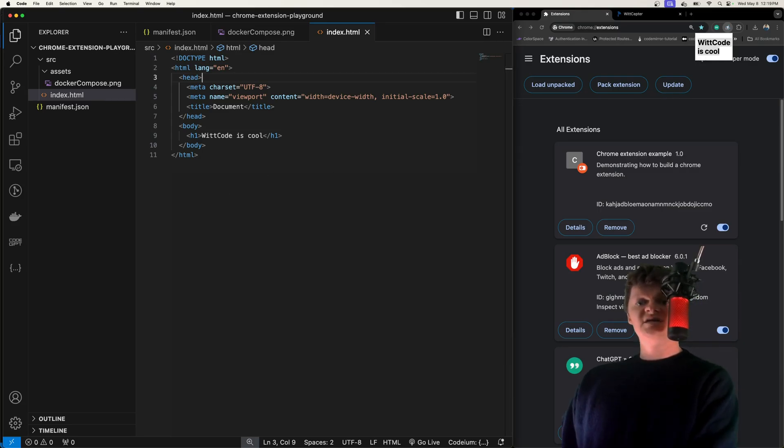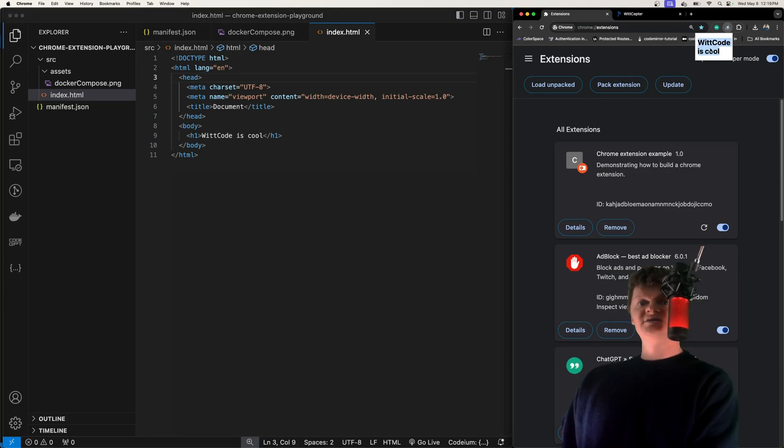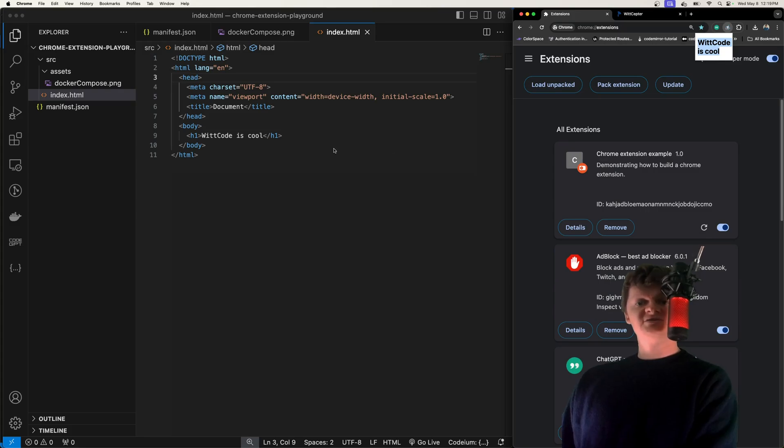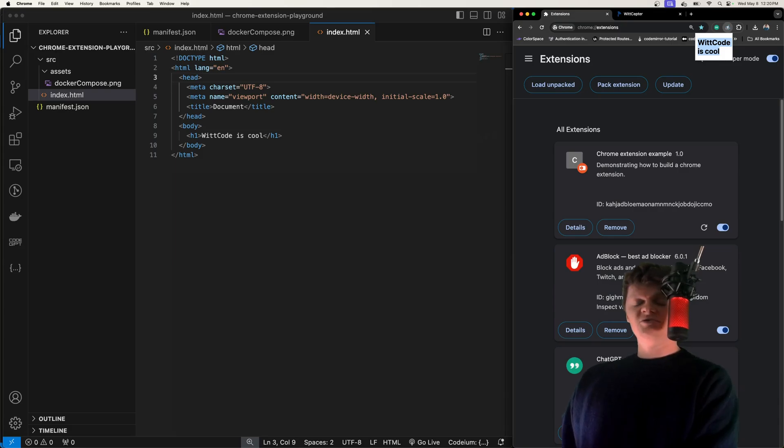Note that the pop-up is sized automatically to fit its content, which is why it's only this size, but the pop-up cannot be smaller than 25 by 25 pixels or larger than 800 by 600 pixels, unless you make it full screen like I did with my Chrome extension.